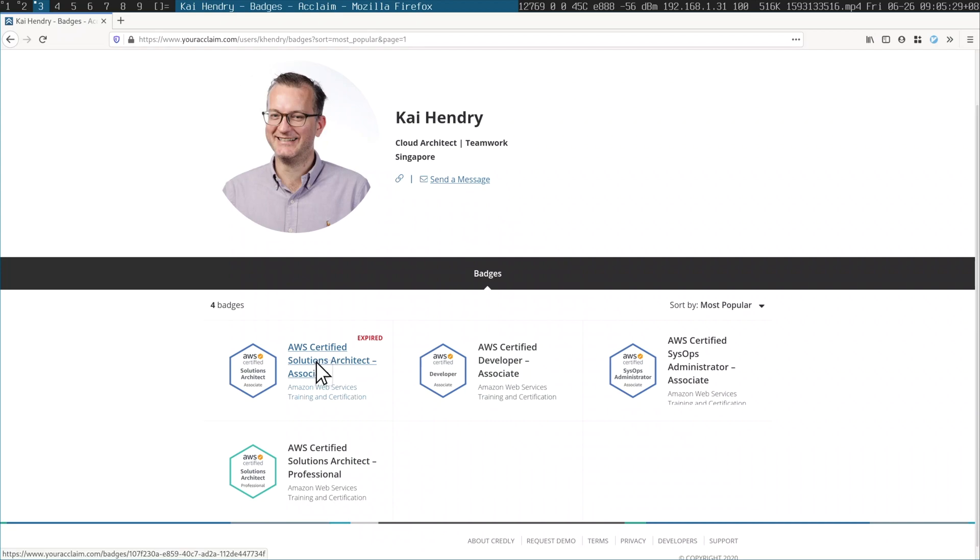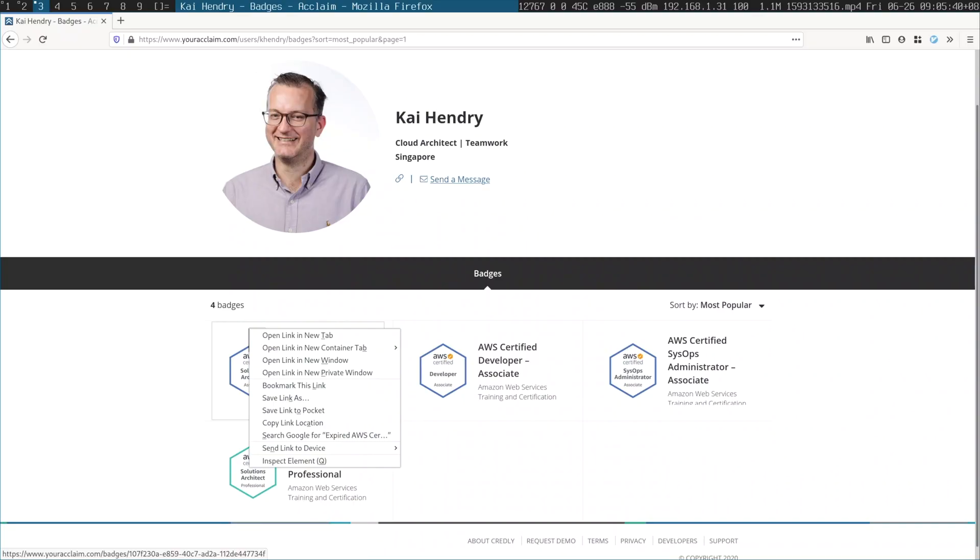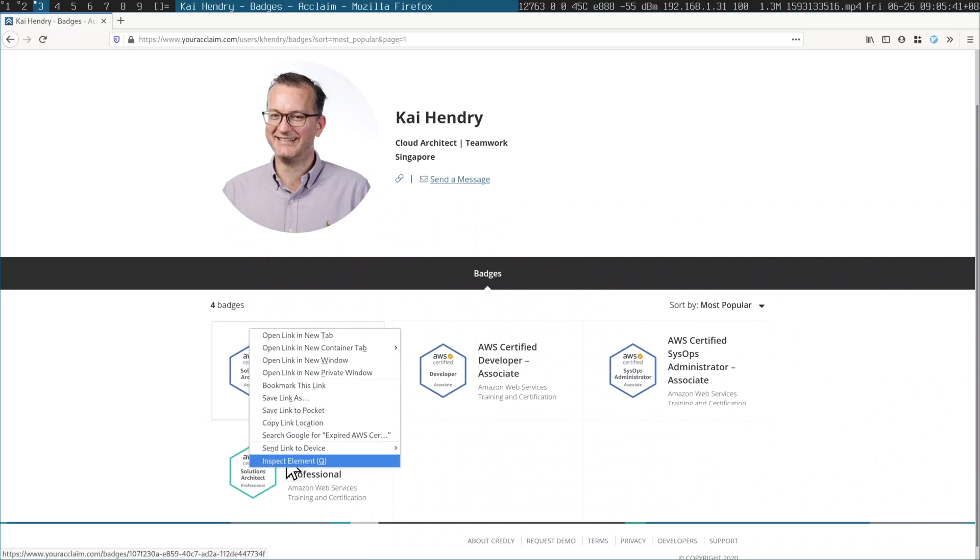So this particular web page, I don't like how it's showing that I have a previous certificate that has expired, which makes it look kind of crappy. So I want to edit it. Right-click, inspect.